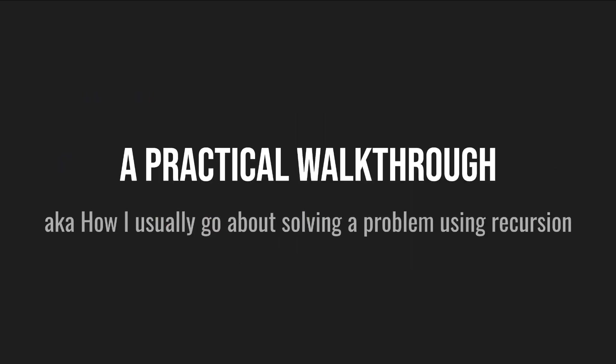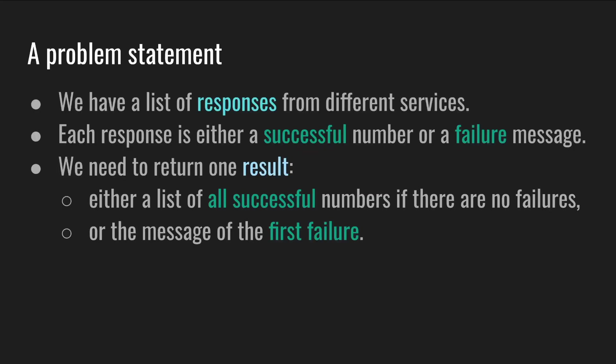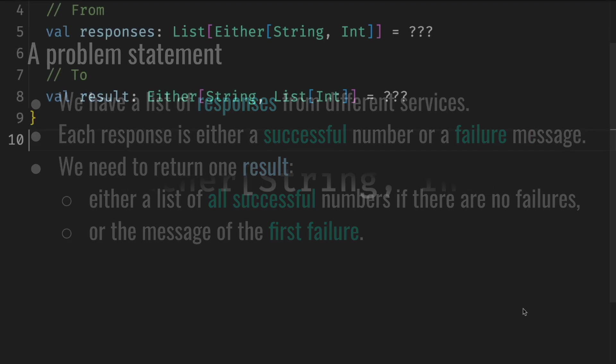So let's do a practical walkthrough. I'll show you how I usually go about solving a problem using recursion. Imagine we have a problem: we have a list of responses from different services. Each response is either a successful number or a failure message. We need to return one result, either a list of all successful numbers if there are no failures, or the message of the first failure.